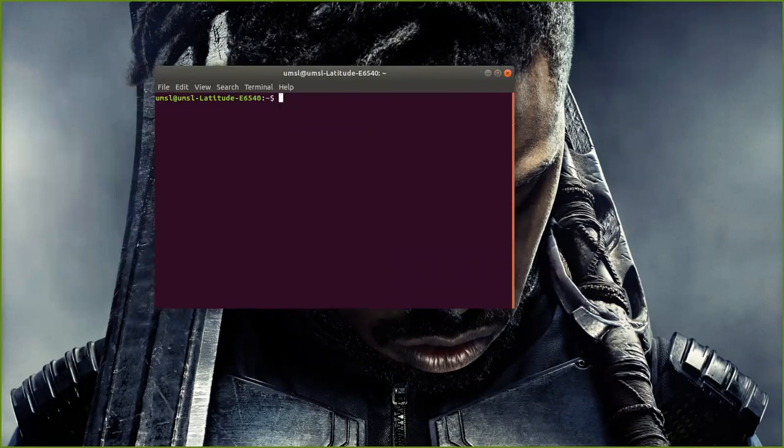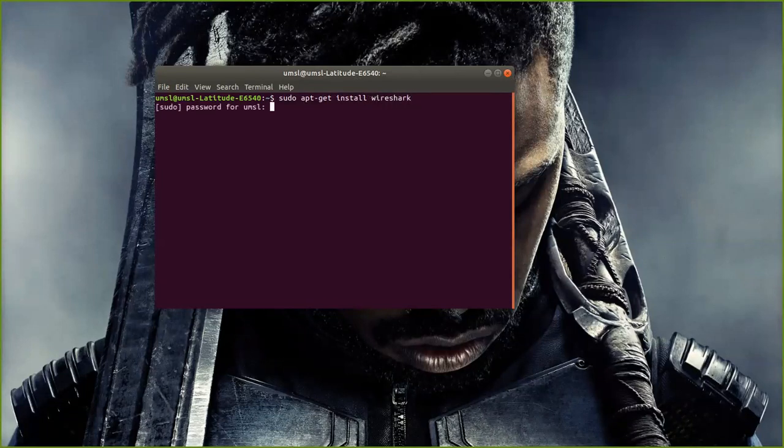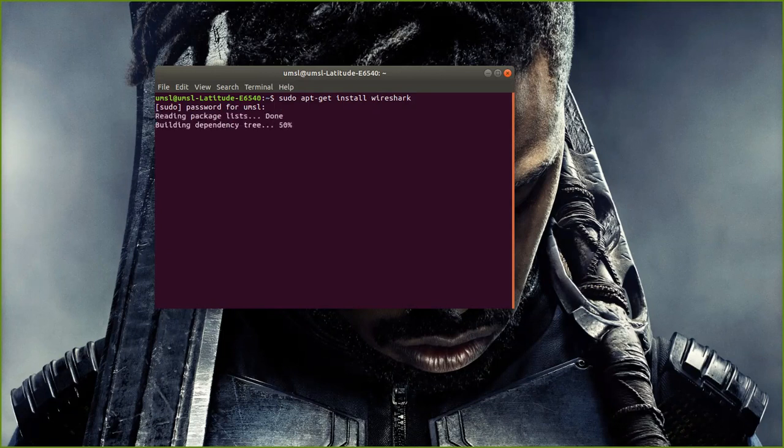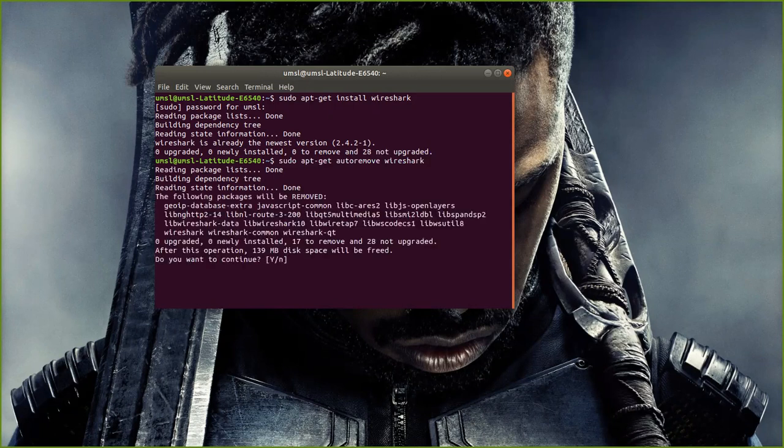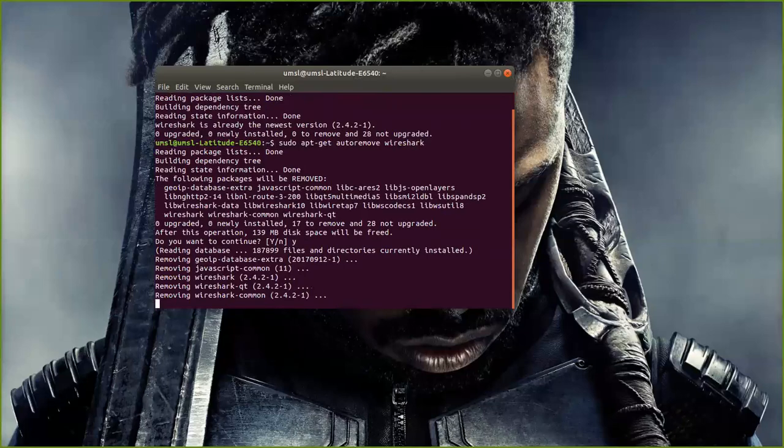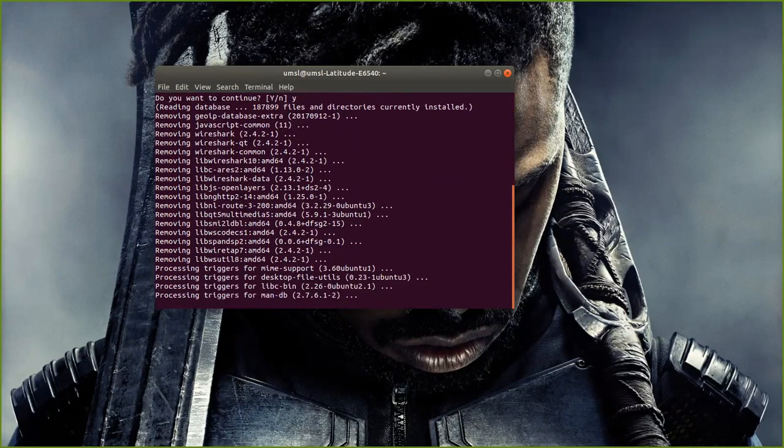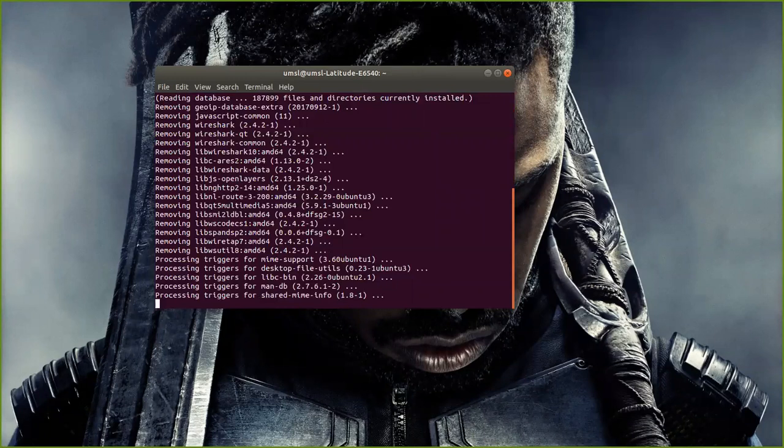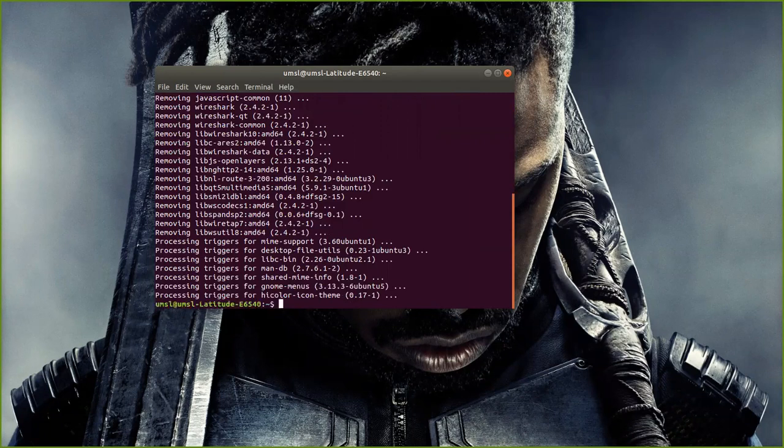I'm going to install Wireshark. So I'm installing Wireshark, and Wireshark is already there. Now, if Wireshark wasn't there, I'll show you how that looks. So this is just removing Wireshark, and I'll do a reinstall so you can see how it looks.